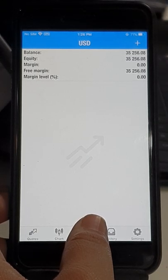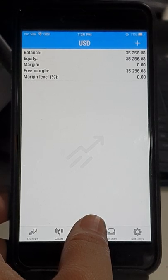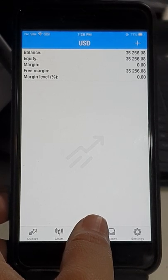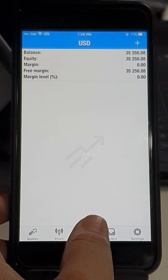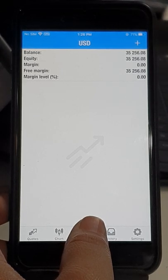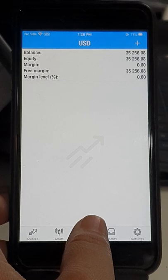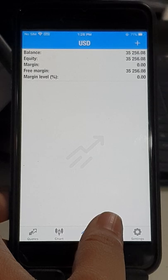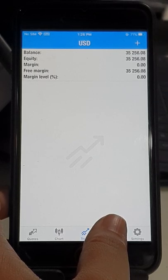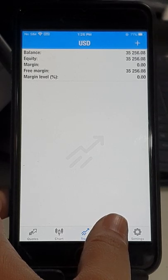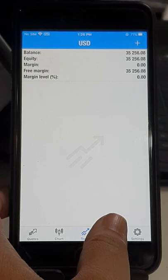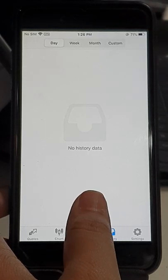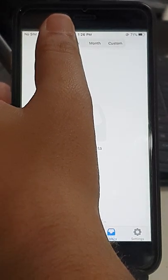Now you can see that the balance has reached 35,256 US dollars. As the market is closed, there will not be any trades open. So we are going to show you the complete history of the trades and all the details of this account, and how the profit is reached as per this week. We will update you with monthly details as well.